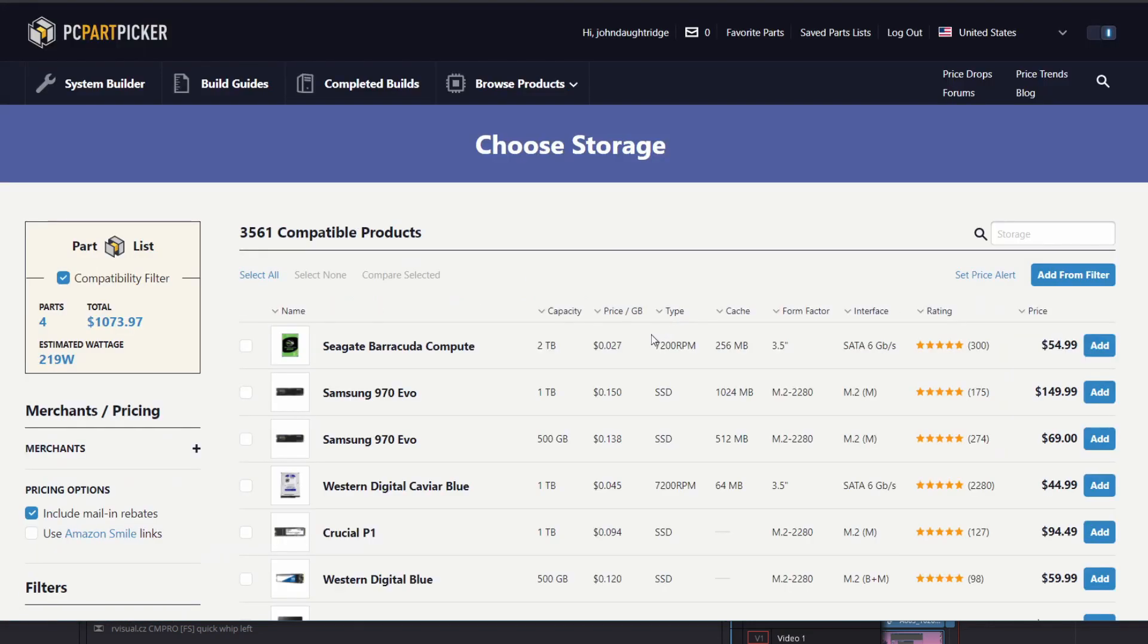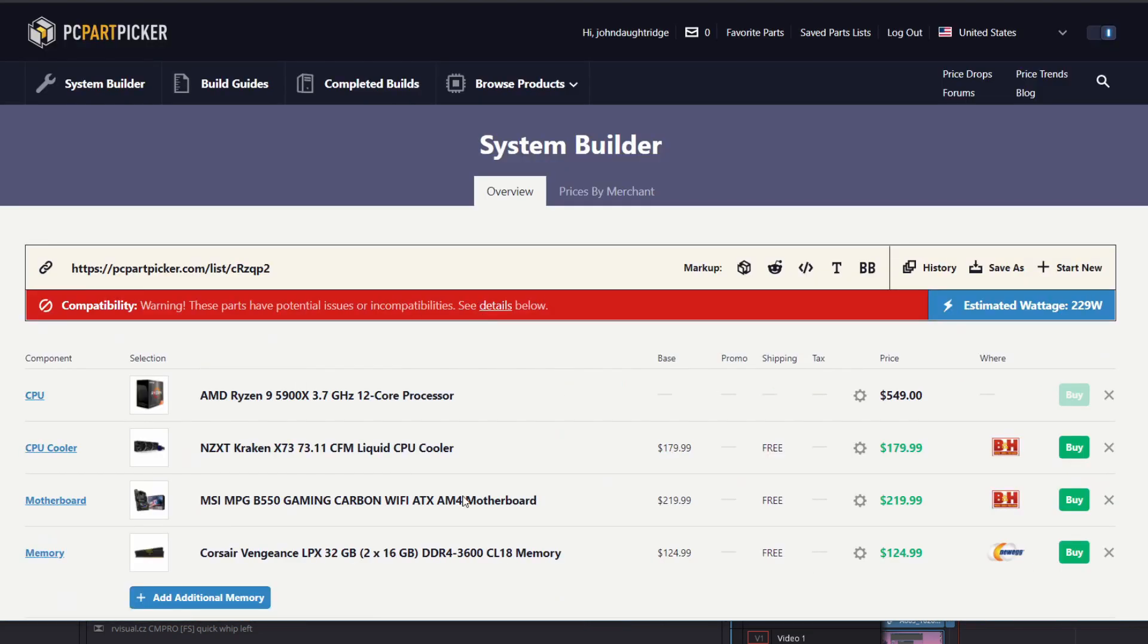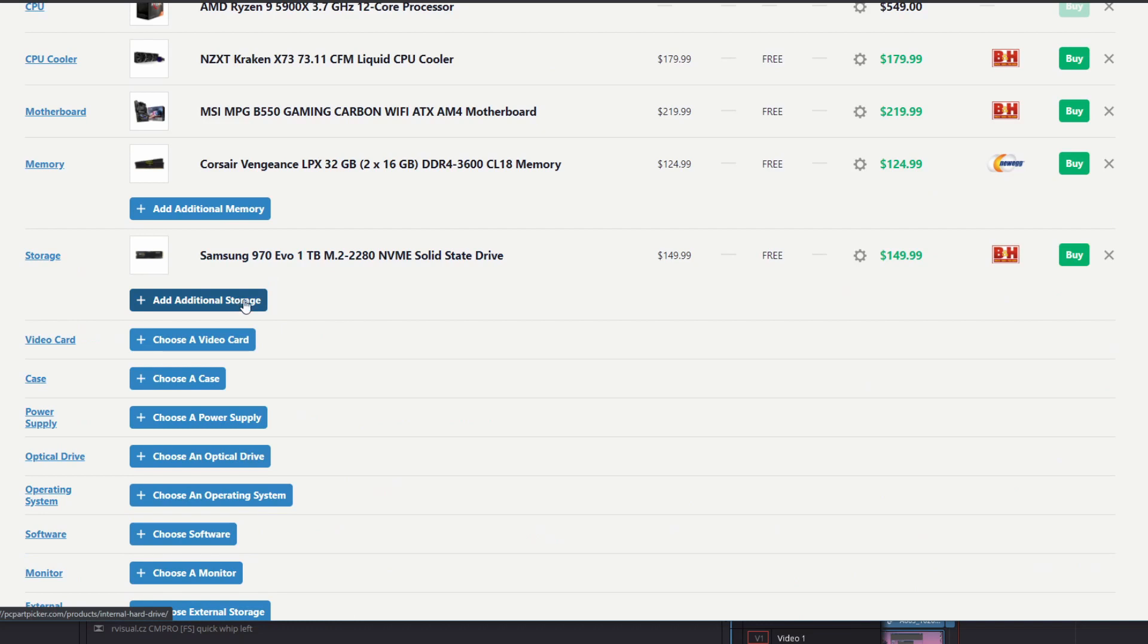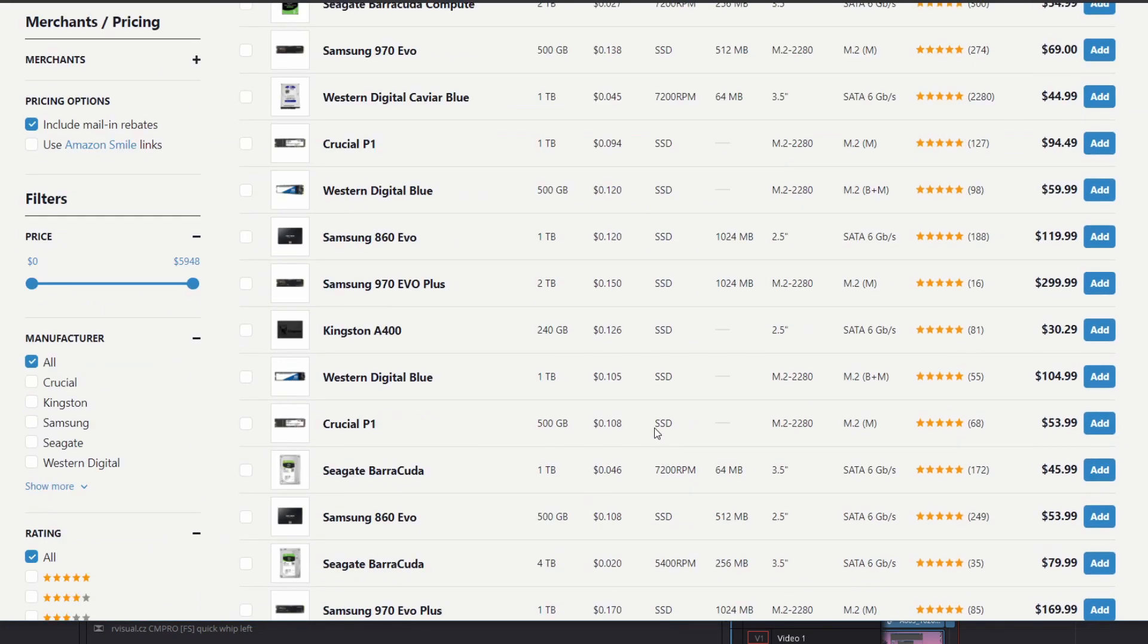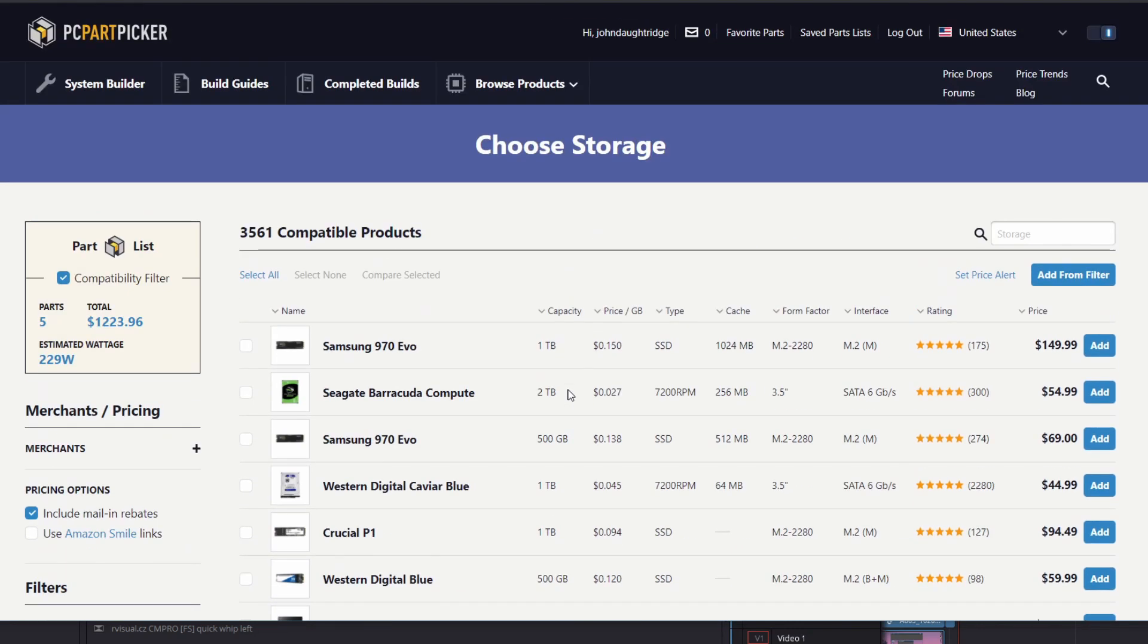Storage wise, I'm going to buy one Evo NVMe drive. This is a one terabyte drive. It's going to be our operating system in DaVinci Resolve drive. And we'll add more storage. This is just going to be an SSD. This will run our project footage as well as we can scratch on this as well. At this price point should work great.